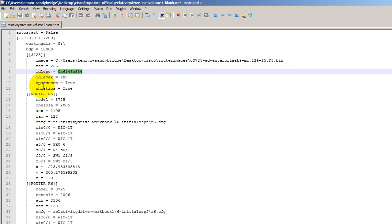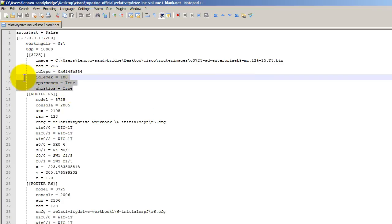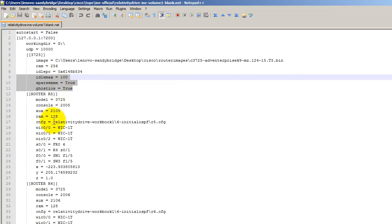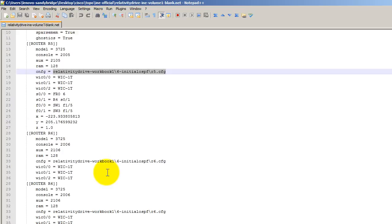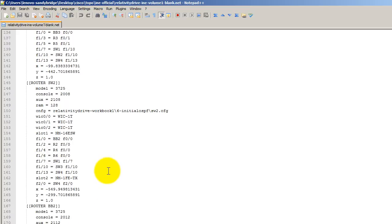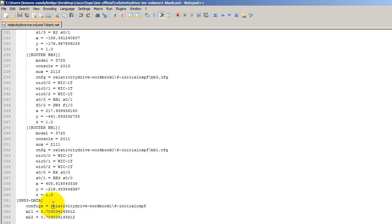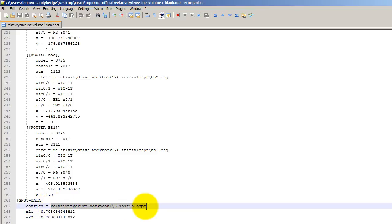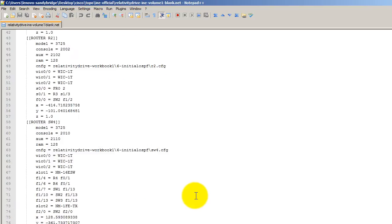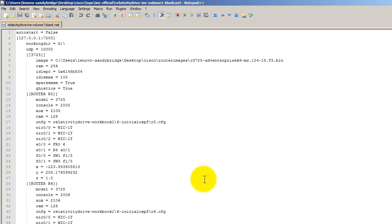You're going to definitely need to change the idle PC to match your computer. Add in the idle max, sparse mem, ghost iOS if you need it. A lot of the .NET files you'll find on the internet will already have these three things in there. You'll need to change the config path to point to your regular path where you have stored your configs. As we go down here, you'll also need to go down to gns3-data configs and change this as well.